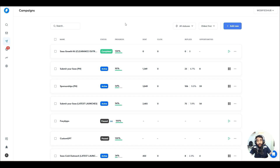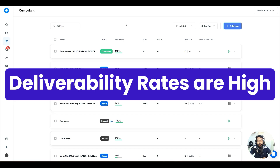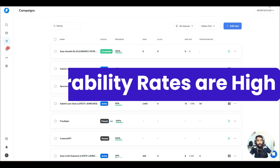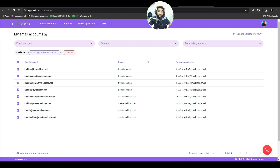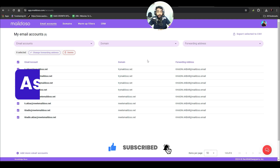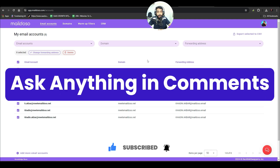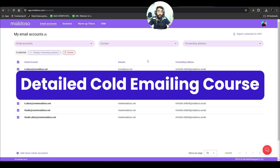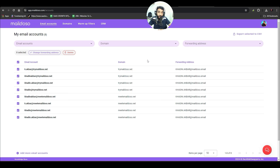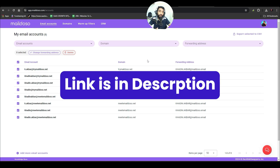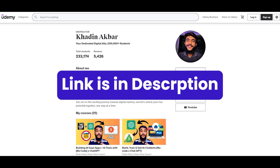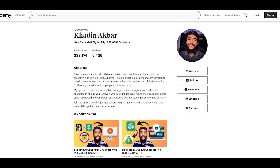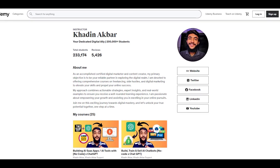I strongly recommend going through the link in the description. Even if you have a provider other than Instantly or SmartLead, you can use Mailed.so and connect it with other cold email software — it's very affordable with high deliverability rates. Don't forget to subscribe to my YouTube channel. If you have any questions, let me know in the comments, and check out my detailed cold email marketing course on Udemy with over 20,000 students.